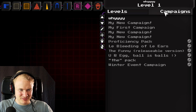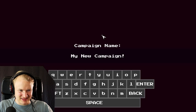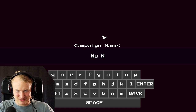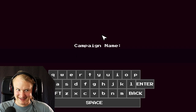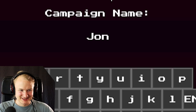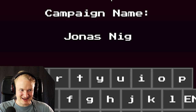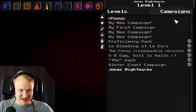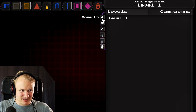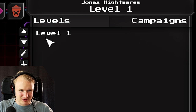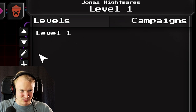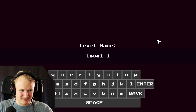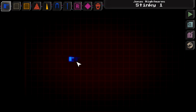We'll create a new campaign — just click on campaigns and then add a new campaign. We'll call our campaign Jonas Nightmare. One campaign can have multiple levels. At the moment our campaign only has one level which is level one. If we want to rename it we can click rename. Alright, let's create stinky one.